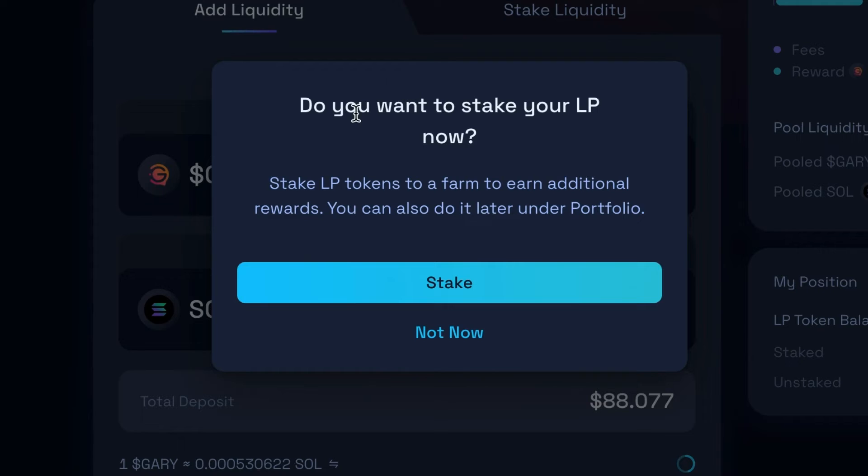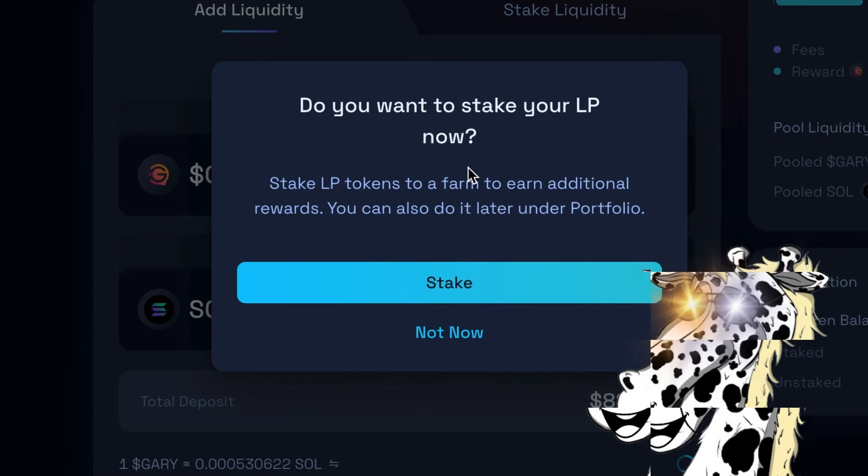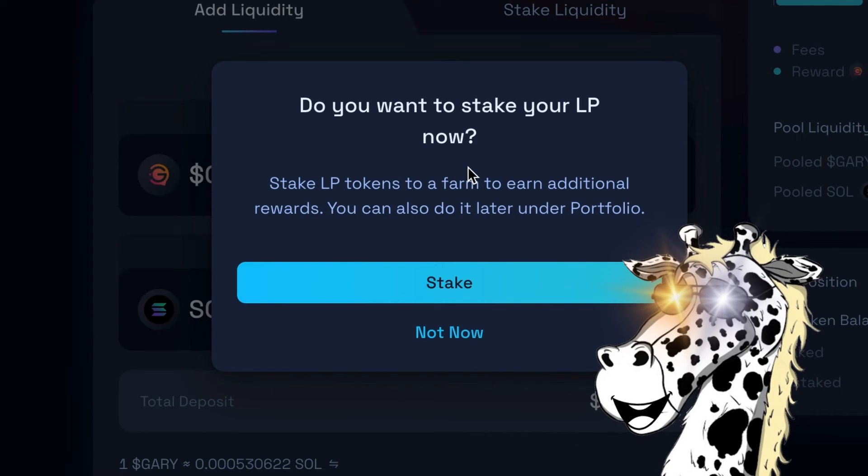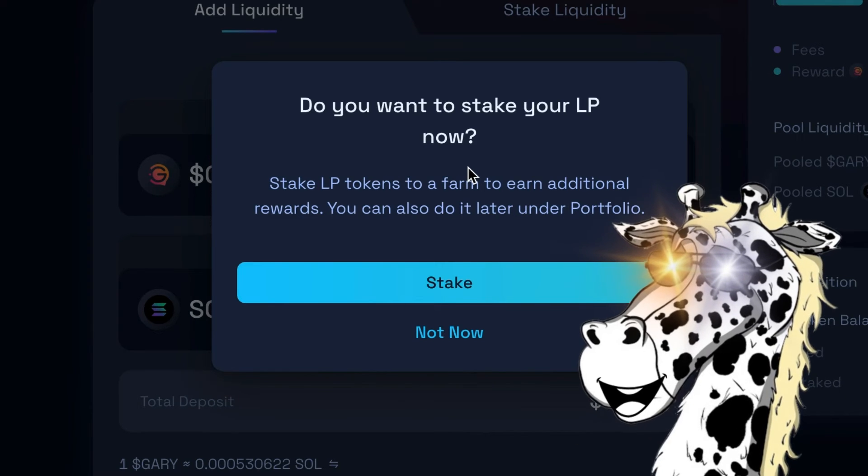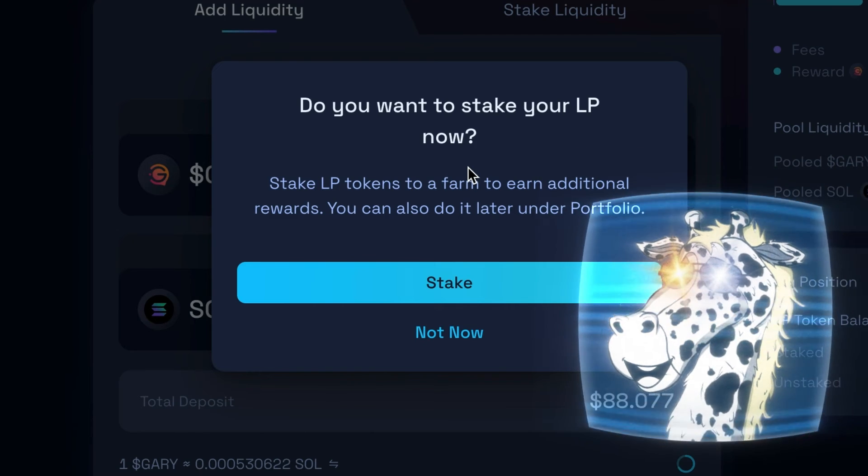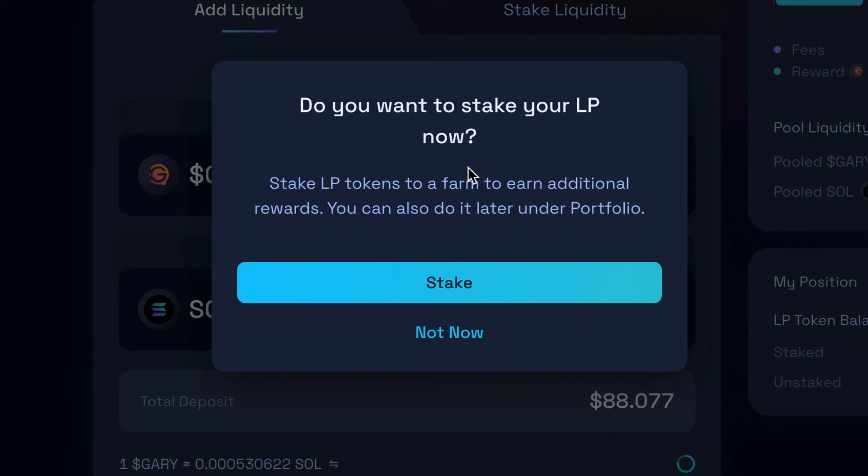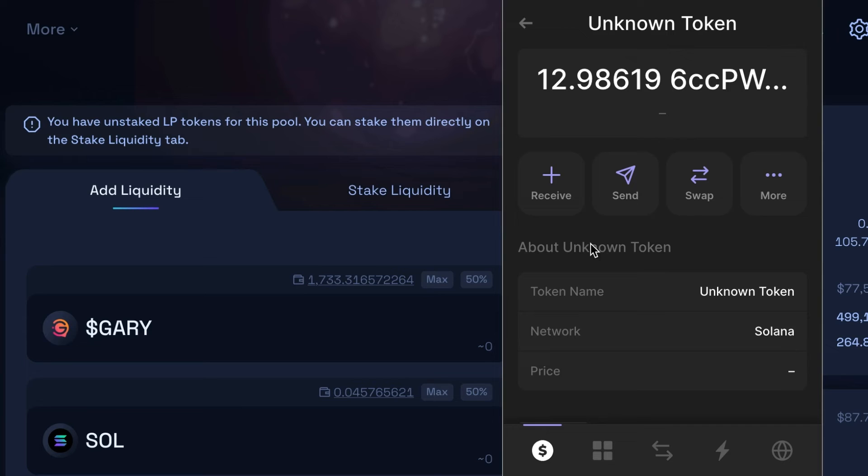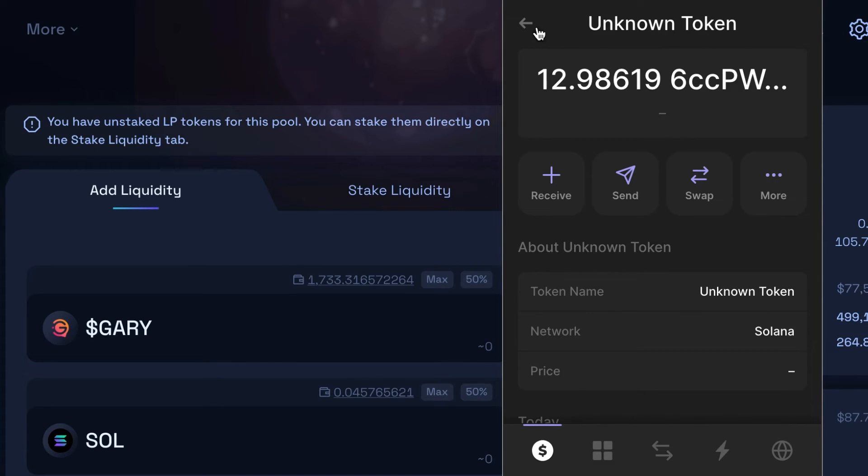You're gonna get a pop up right here says do you want to stake your LP now. And what that means is if you stake your LP, you are potentially going to get rewards from that project. You're going to get the trading fees no matter what. In this case, the Gary soul pool says if you lock up your LP tokens, we will give you an additional reward. You could just click this right now. But I want to show you how to do it if you don't click it. So I'm gonna click not now. This token appeared in my wallet, 12.98 of this unknown token that is my LP token, and it is on Solana.